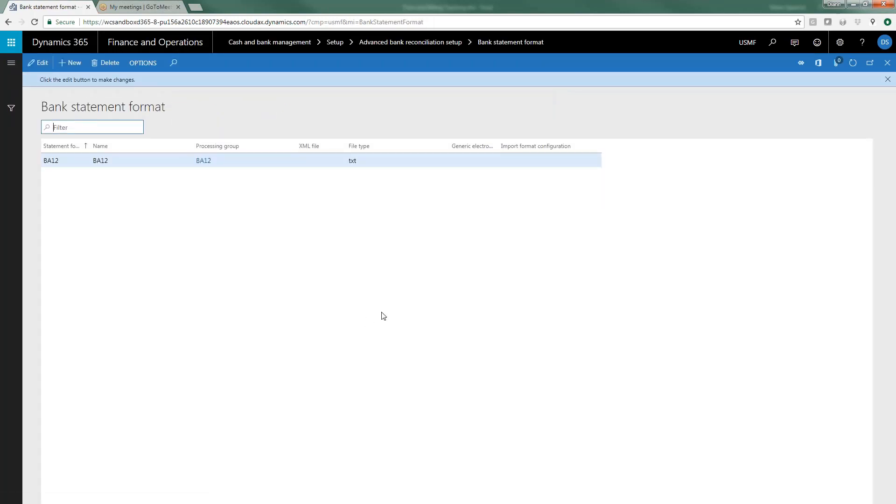The bank statement format. I've already set up a bank statement format of BA12 and BA12 is a general widely used format for US banks and you'll have to get the format from your bank if it's different than BA12.